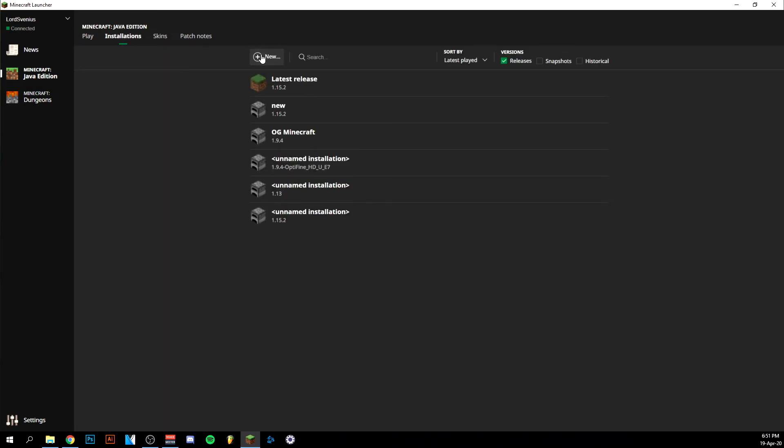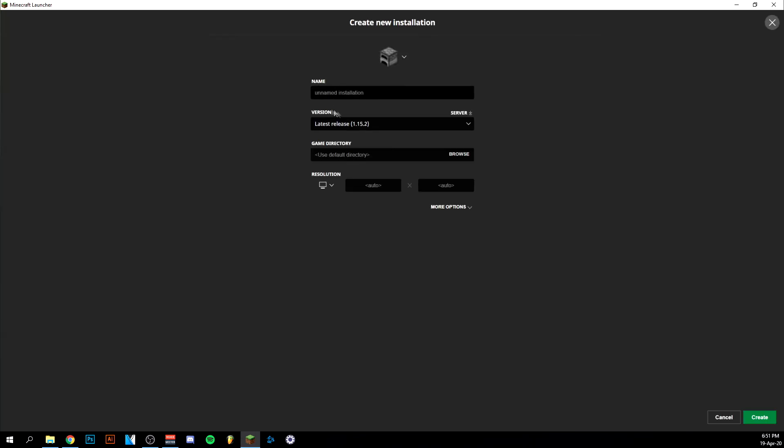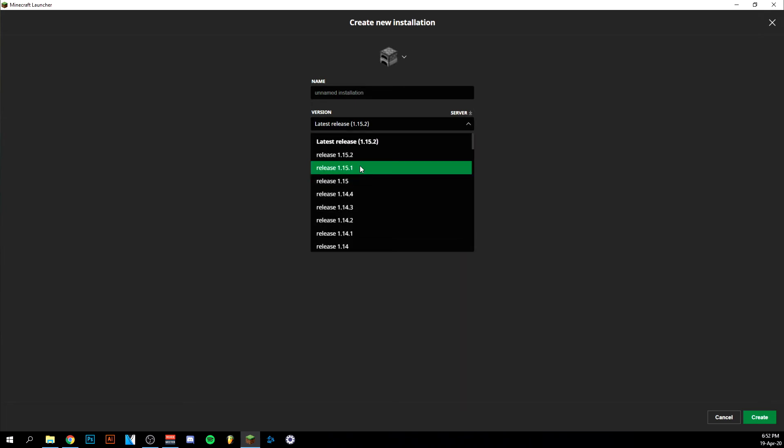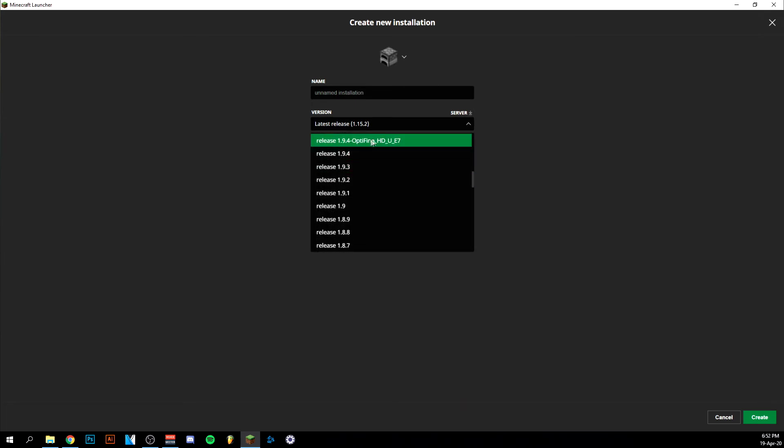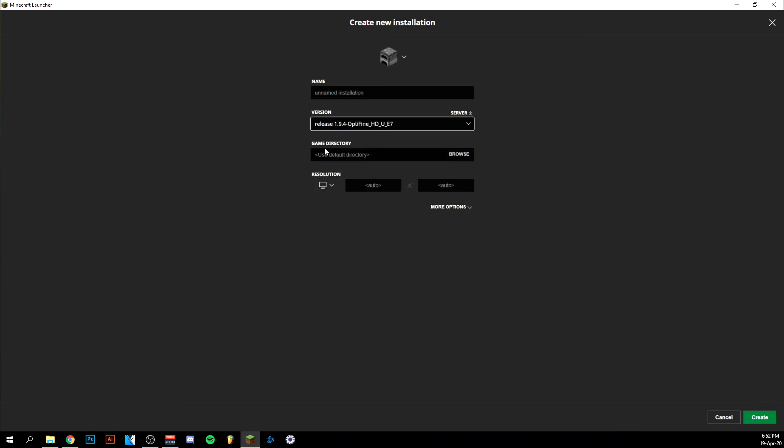You want to make a new one. You can name it whatever you want, and then you click on version. And you just want to search for the OptiFine version that you downloaded. For mine, it's this one. And just click on it. There's nothing really important here. Just name it and then click the resolution of your screen, and then save it. Create here down in the right corner.